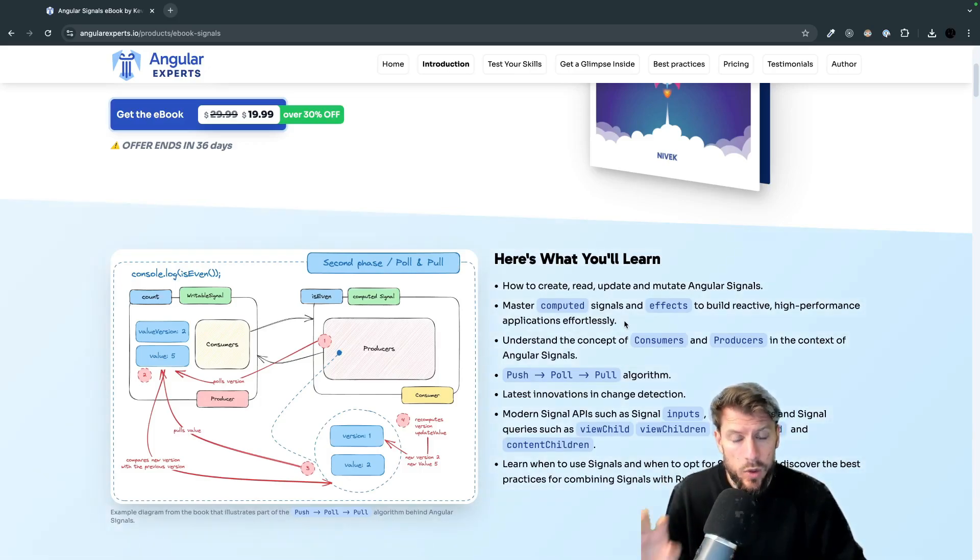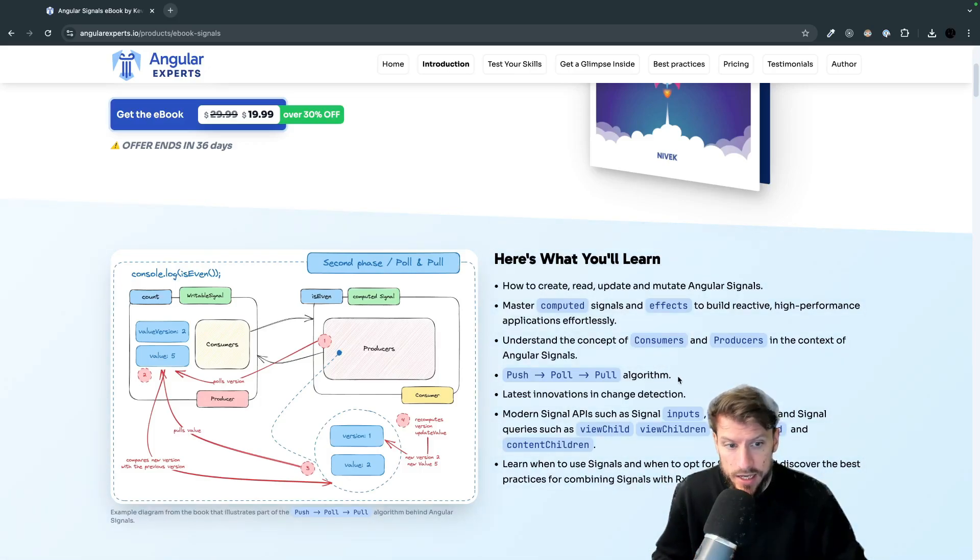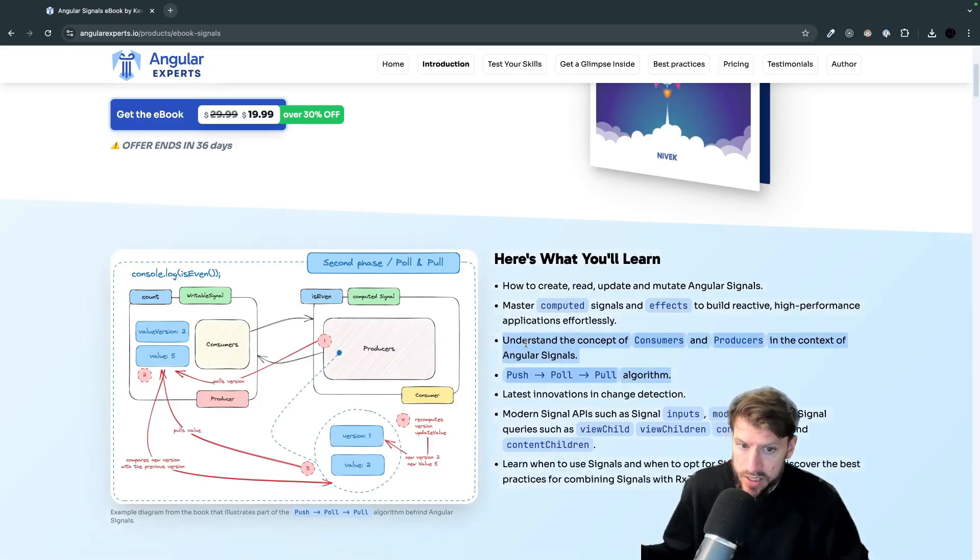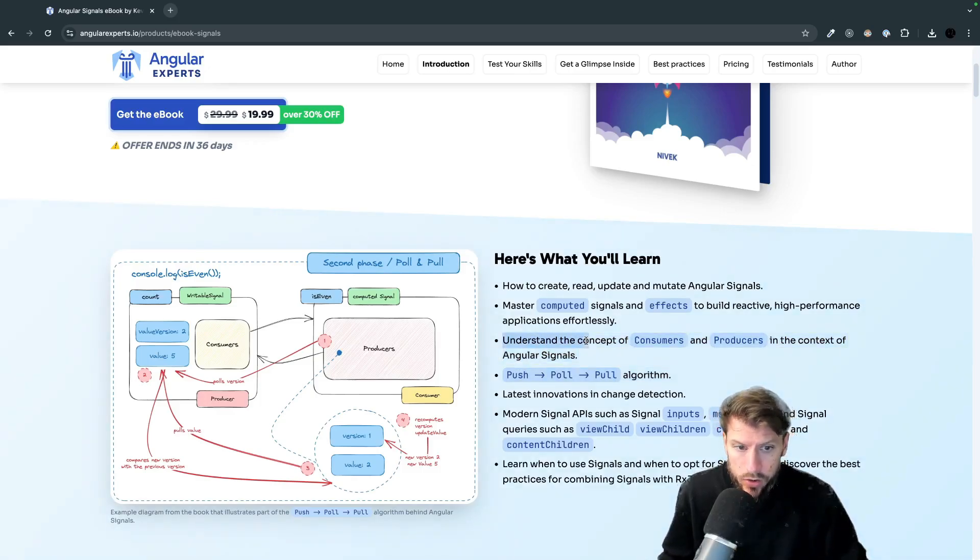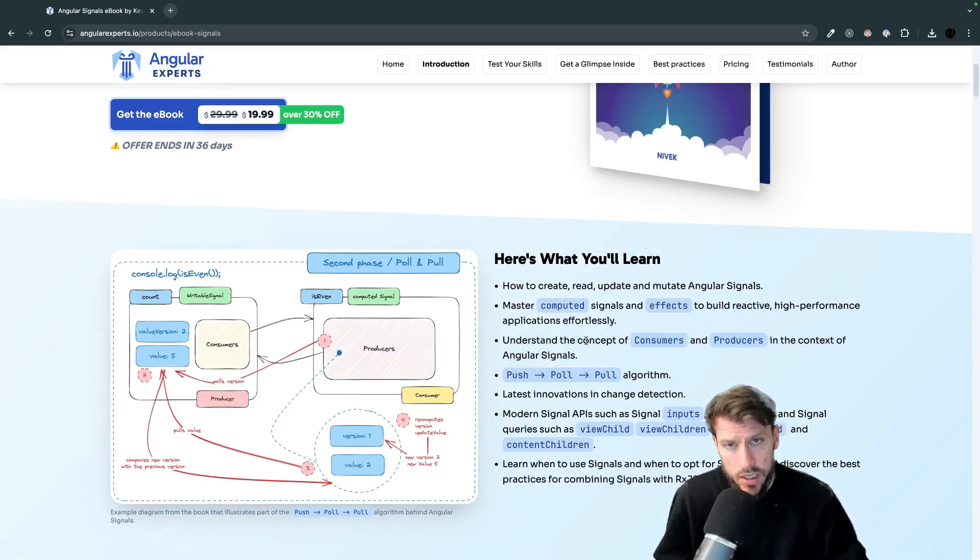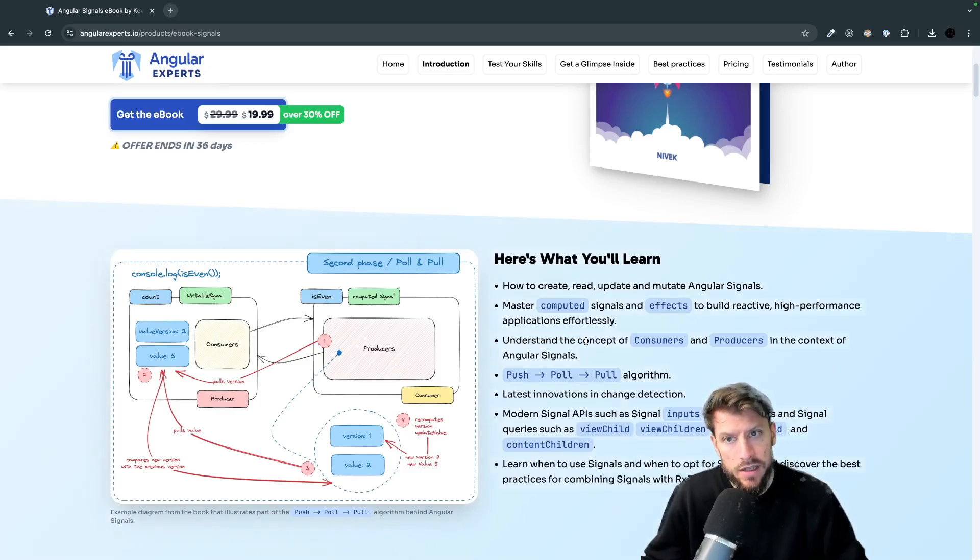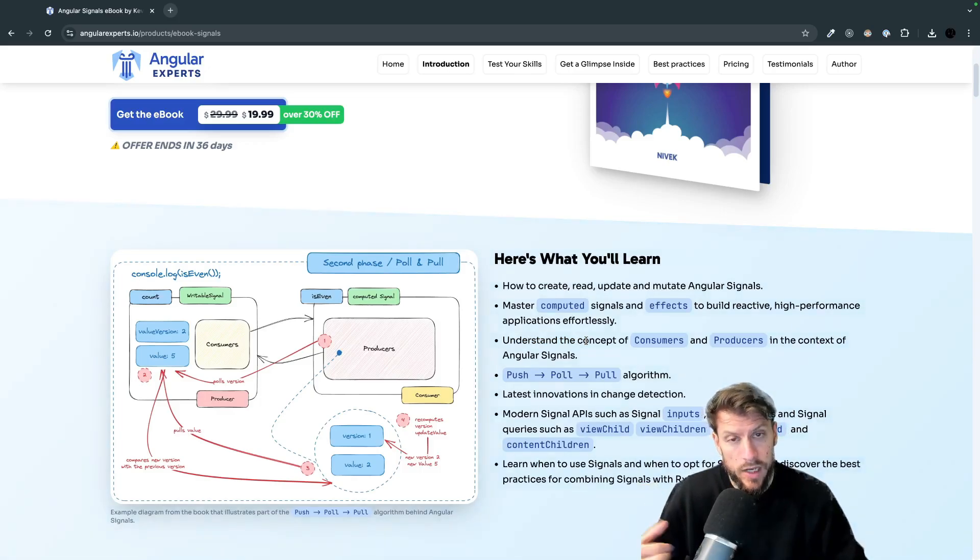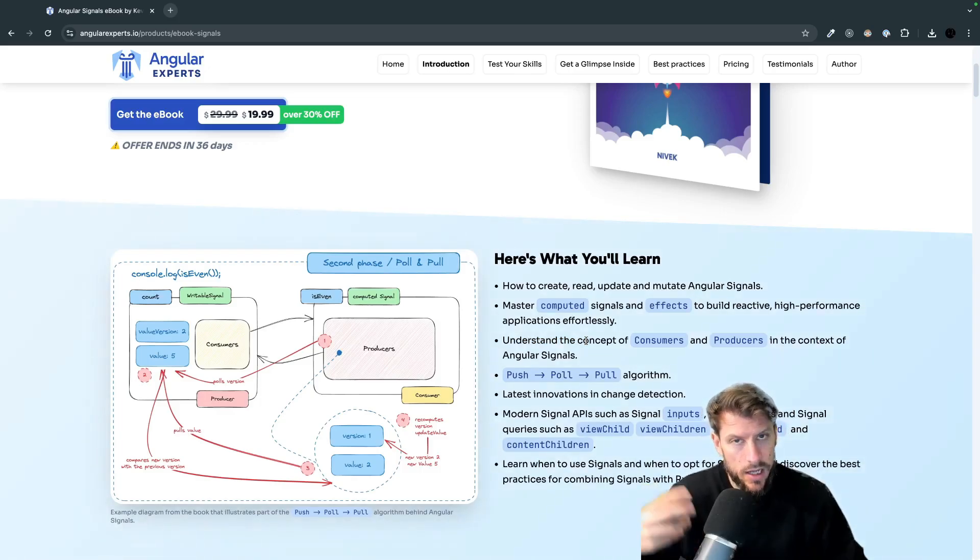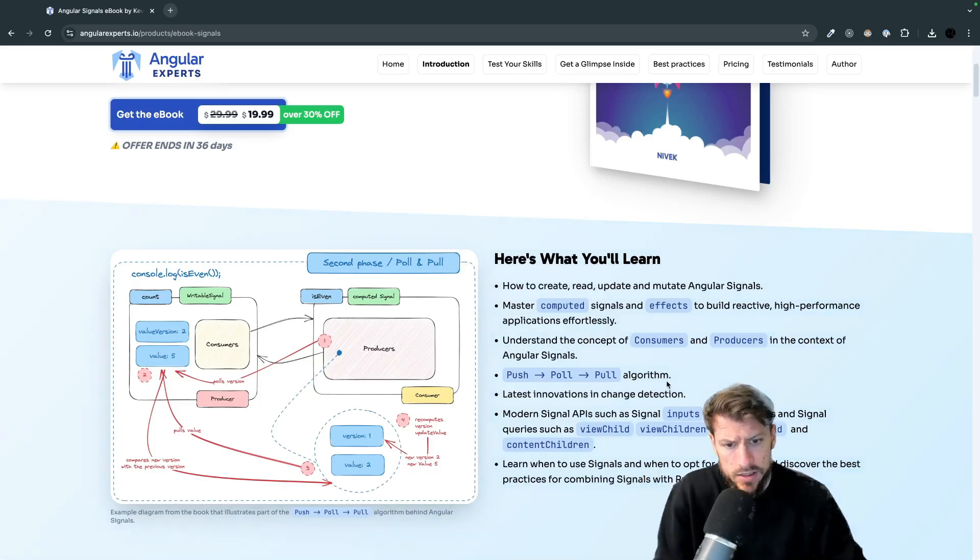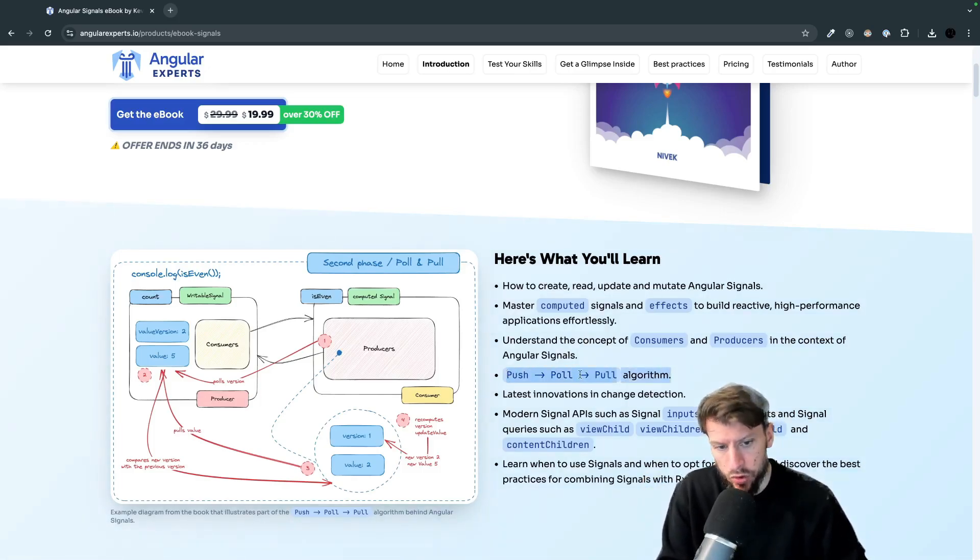And one thing that is super cool because that's an in-depth resource that goes behind the basics is we will talk about the concept of consumers and producers. That's an important thing to understand if you want to understand the behind the scenes working of signals like how does the algorithm work behind the scenes and it's also a base for the push-pull algorithm.